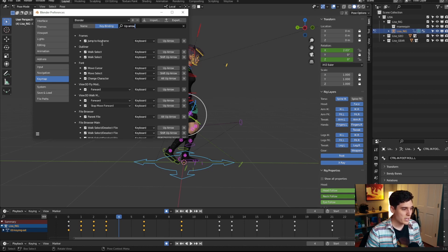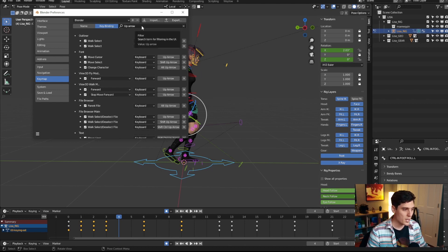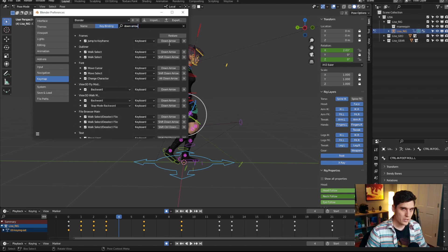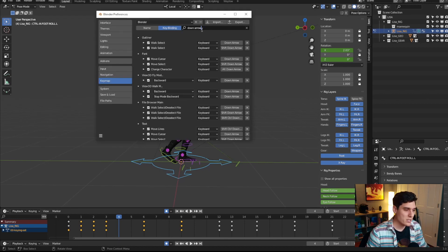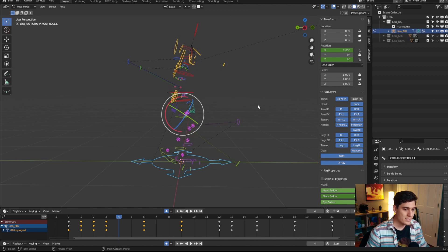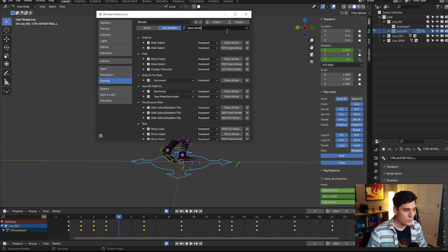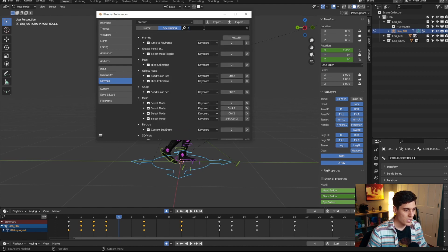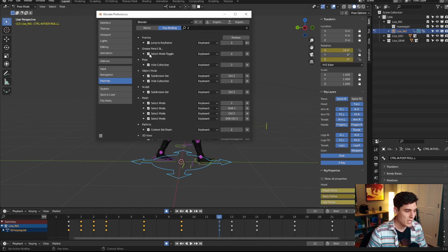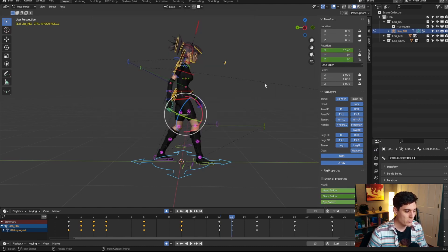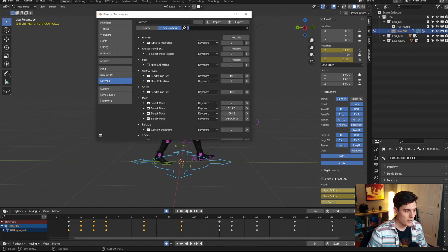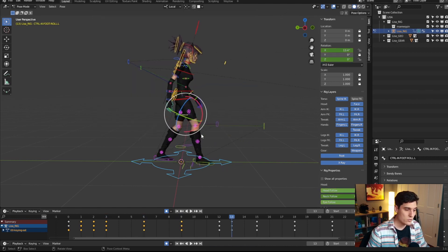You'll see it says 'jump keyframe', so I'll select that option and press the number two to rebind it. Then I'll type in 'down arrow' and change that to the number one. Testing in the viewport, it's toggling visibility instead — because one and two were already bound to other things. So I search for the number two, deselect 'select mode toggle' and 'hide collection', and do the same for number one.